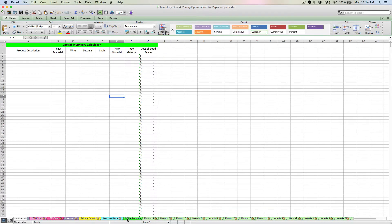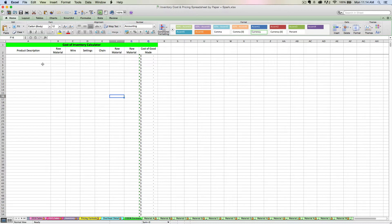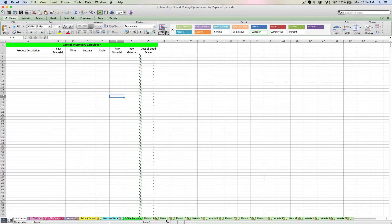I'm going to navigate to the cost of goods made formula tab. This tab is where as I create new items, I'm going to figure out how much they cost me to make. This tab is going to link to the light green materials tabs. So we really need to start by putting some data in these light green material tabs.